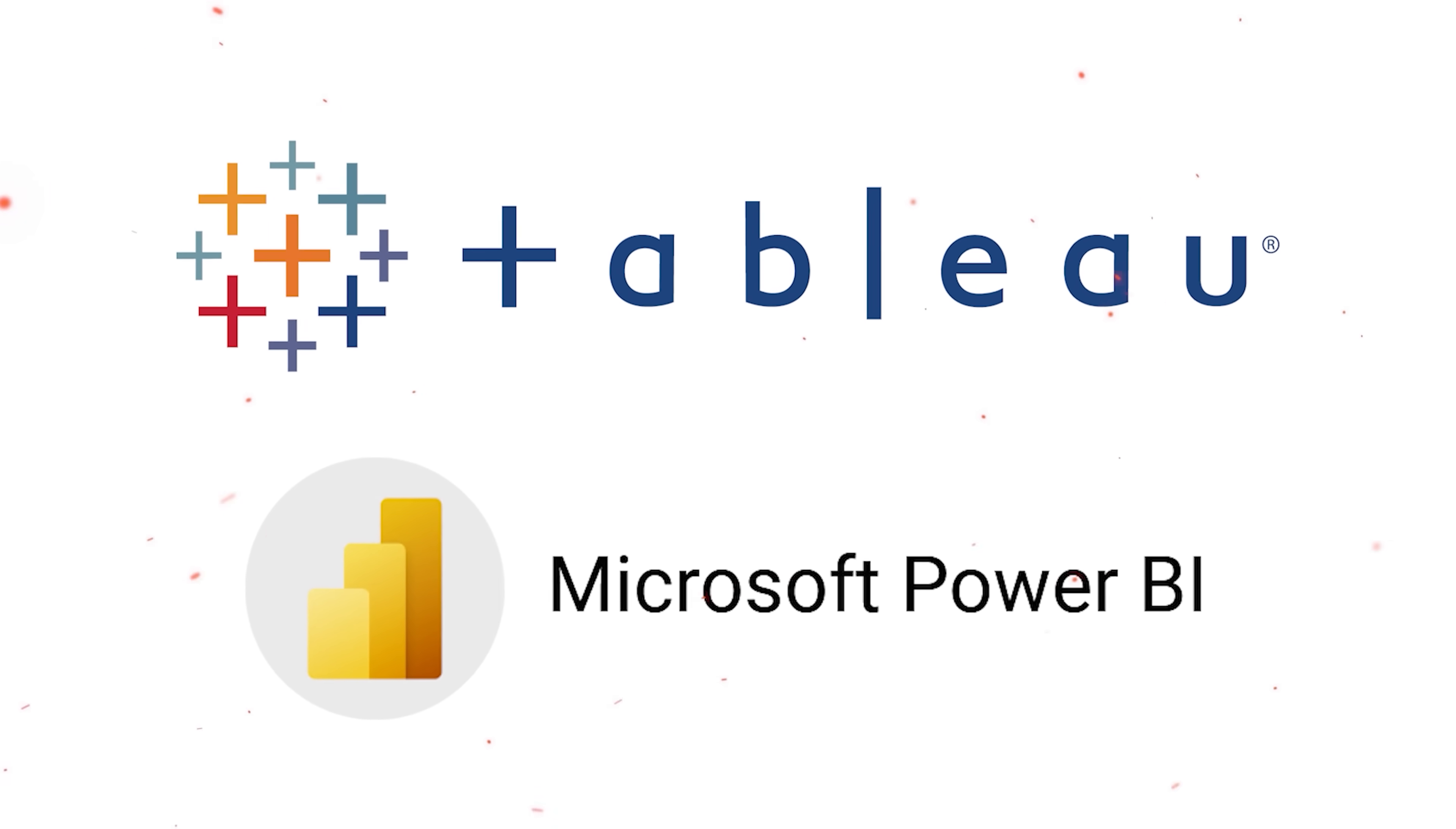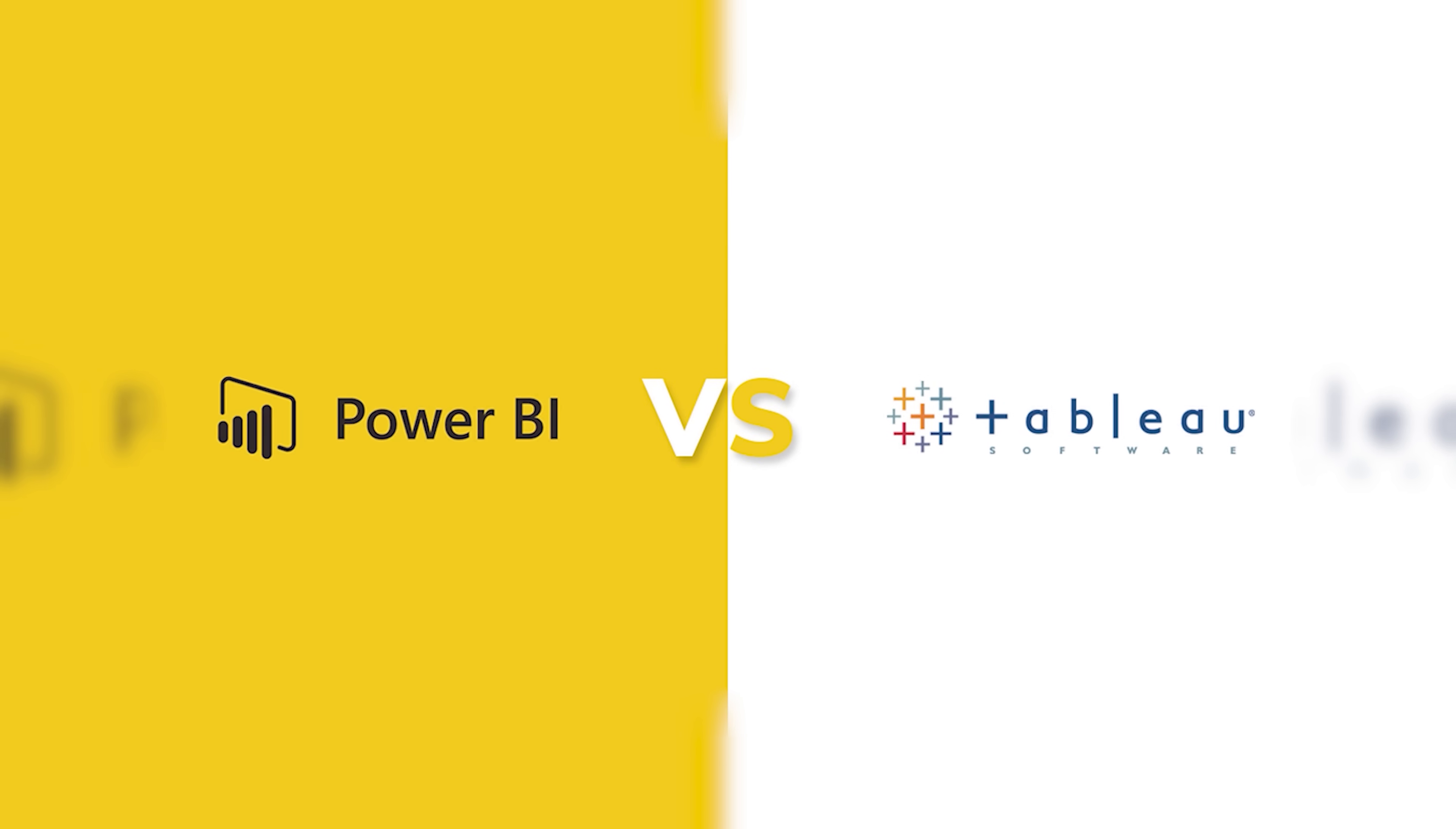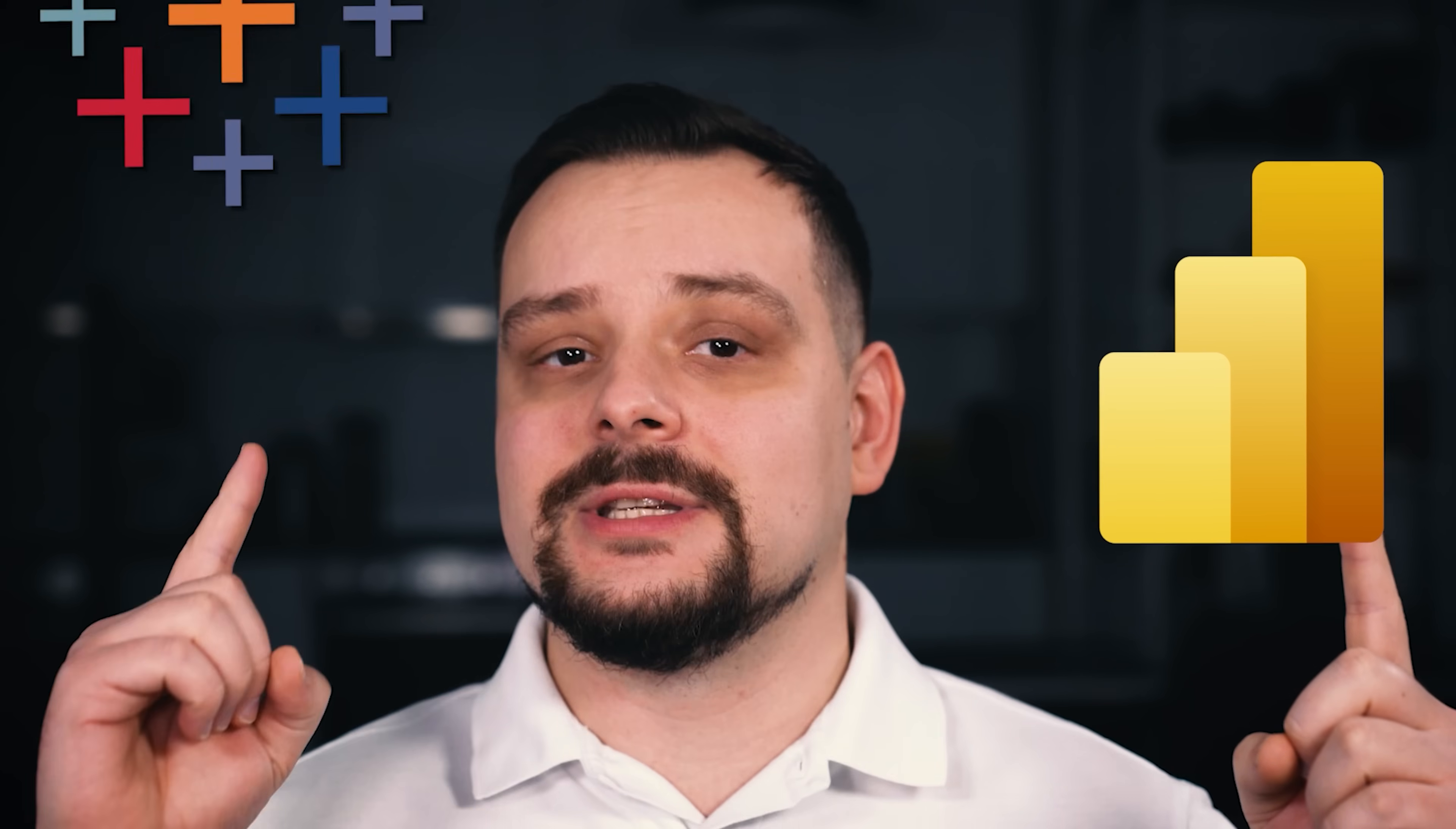Tableau and Power BI are often seen as top solutions, but deciding between them can be a bit tricky. My name is Daniel and today I am going to compare Power BI vs Tableau.